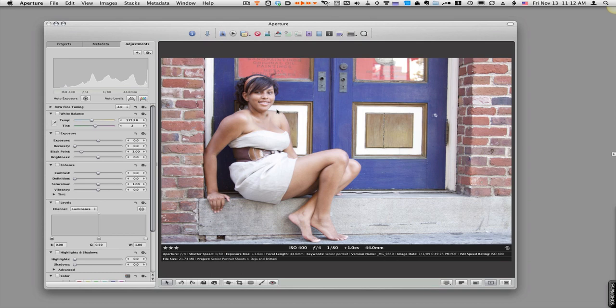First, before I get into enhancing this photo, I want you to look at my desktop background, which is a neutral gray. If you are doing photo editing on your computer, you should keep your desktop at a neutral gray instead of black or white.